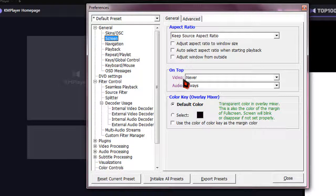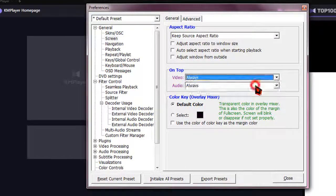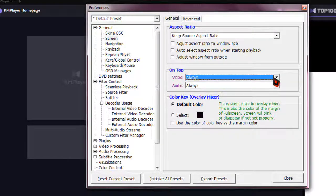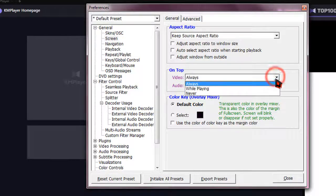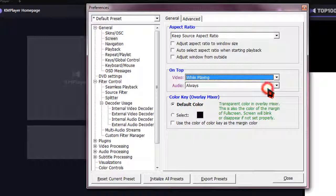Under On Top, on video it is set to Never by default. Simply click on the drop-down menu. Click Always if you want it to be on top all the time, or choose On While Playing if you only want it on top when playing a video.